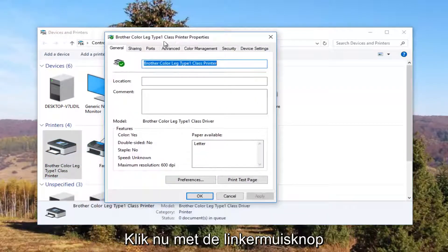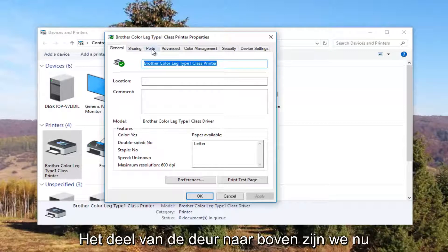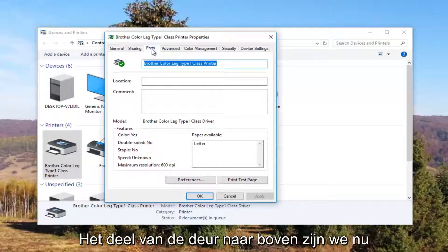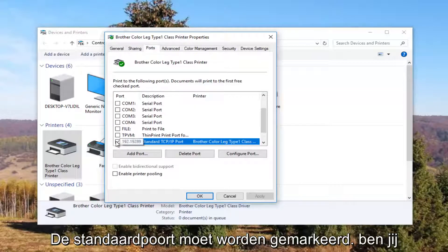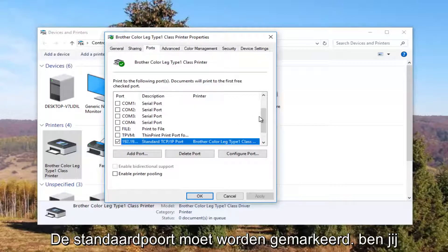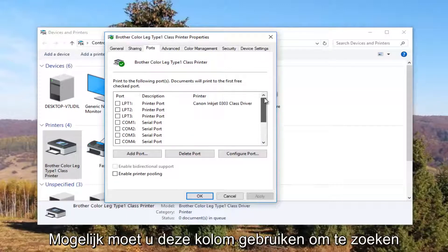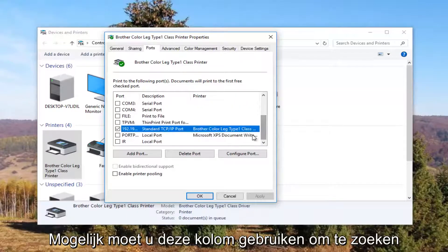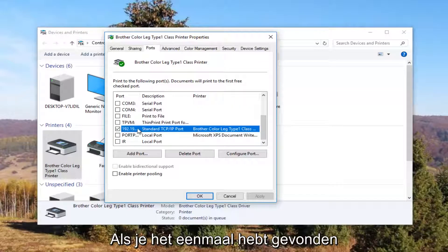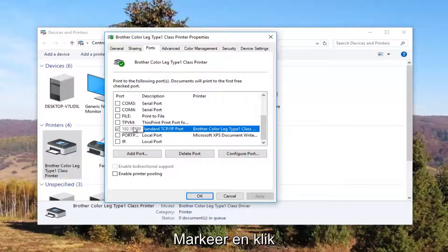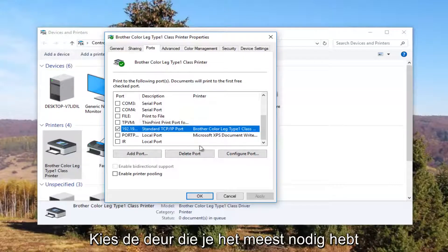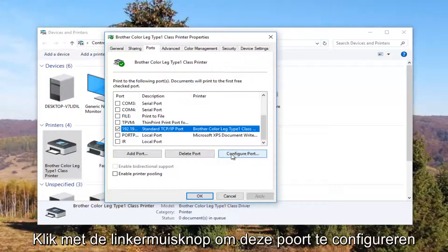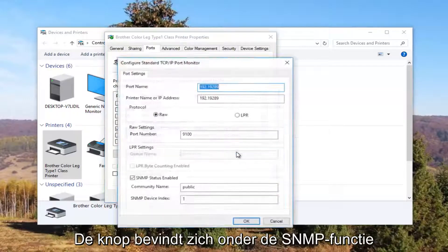Now I'm going to left click on the ports tab at the top. Our default port should be check marked. You might need to use this scroller to find it. Once you have found the one that's check marked and you have clicked on it once to select this port, you want to left click on this configure port button right here.